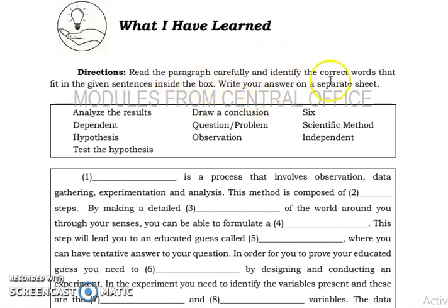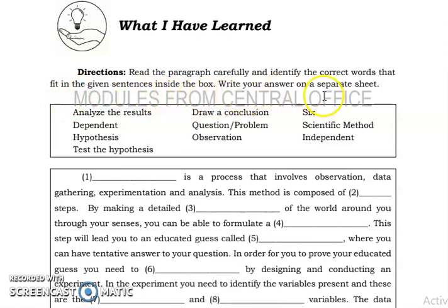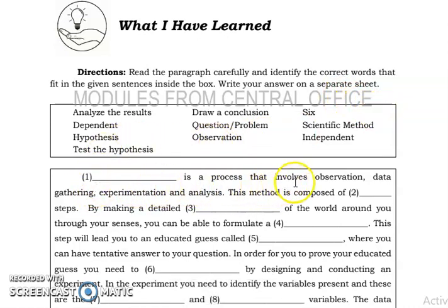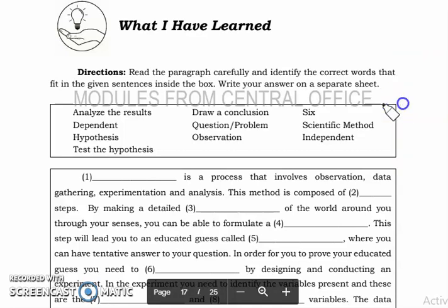The directions: read the paragraph carefully and identify the correct words that fit in the given sentences inside the box. For number one, the blank is a process that involves observation, data gathering, experimentation, and analysis. The answer is scientific method — scientific method is a process that involves observation, data gathering, experimentation, and analysis.